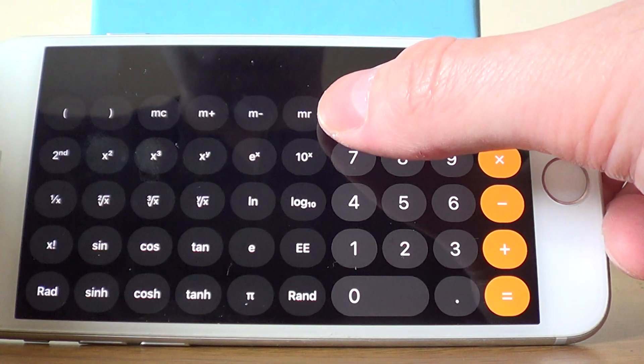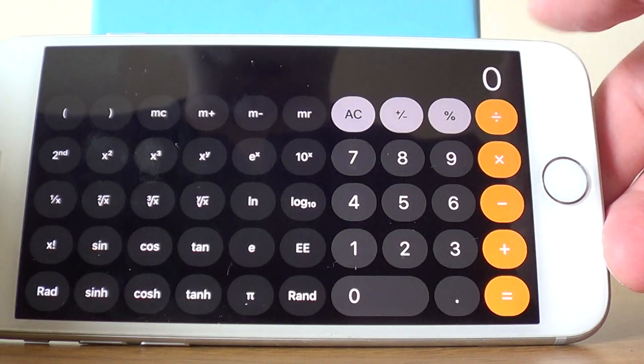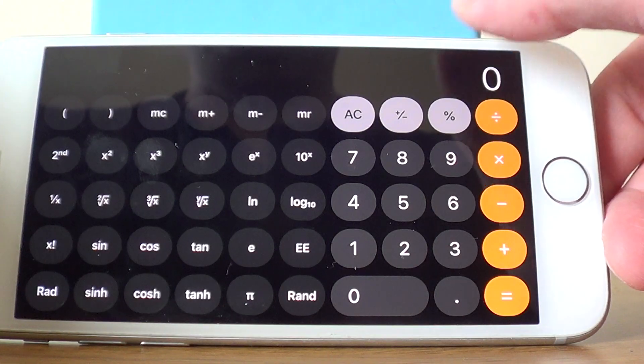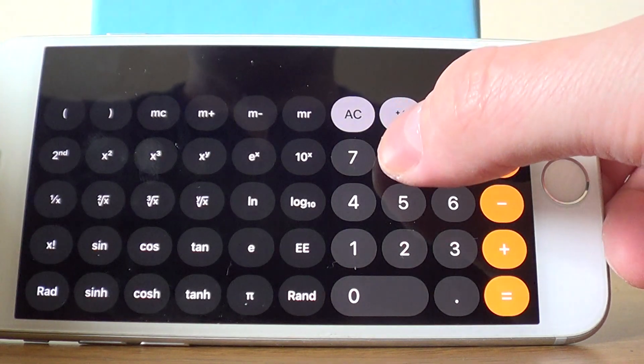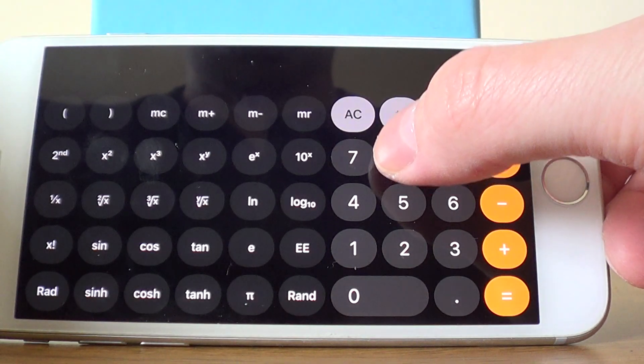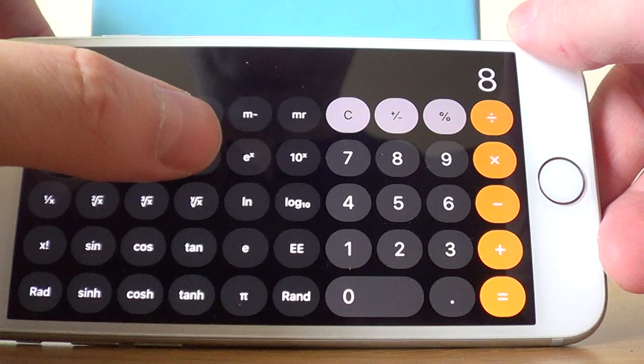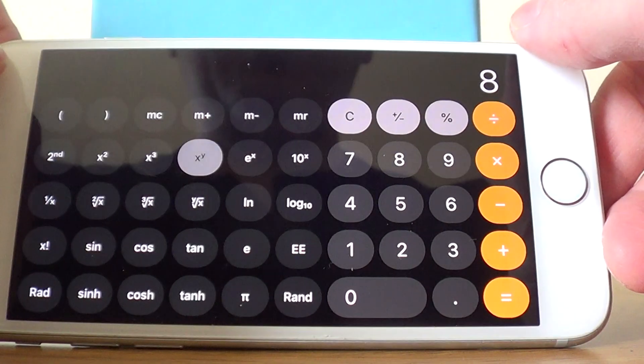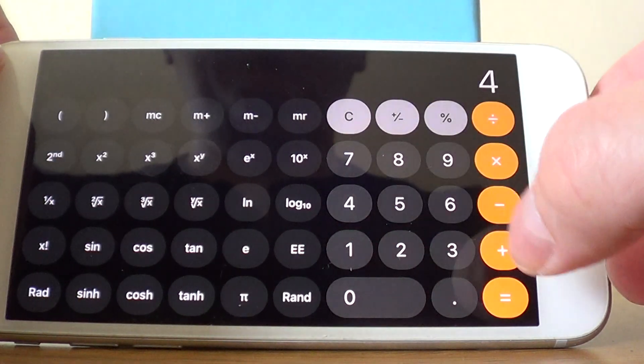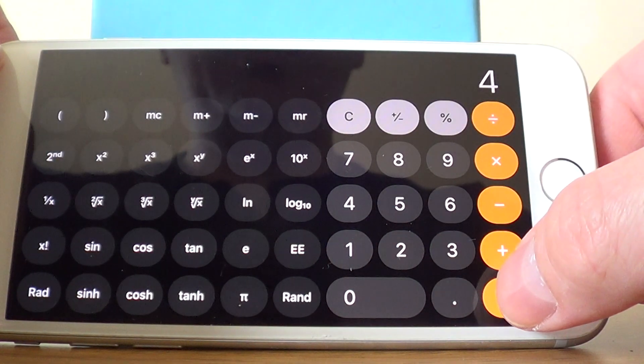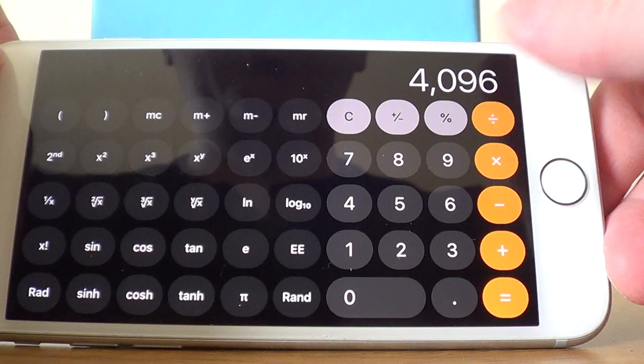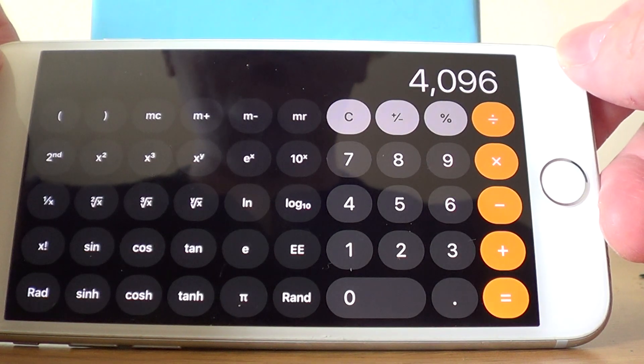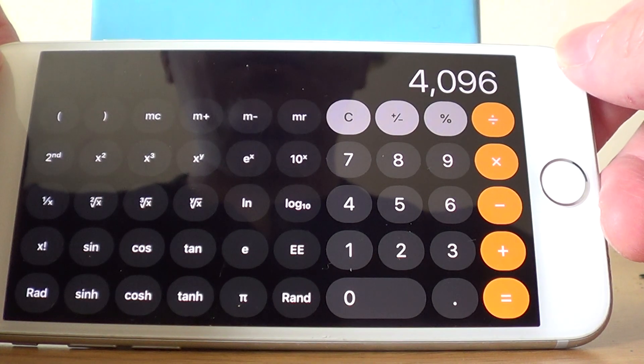Let's do one more example. Let's work out 8 to the power of 4. If we type in 8, then the power key, and then press 4, hit the equals, and we get the answer 4096.